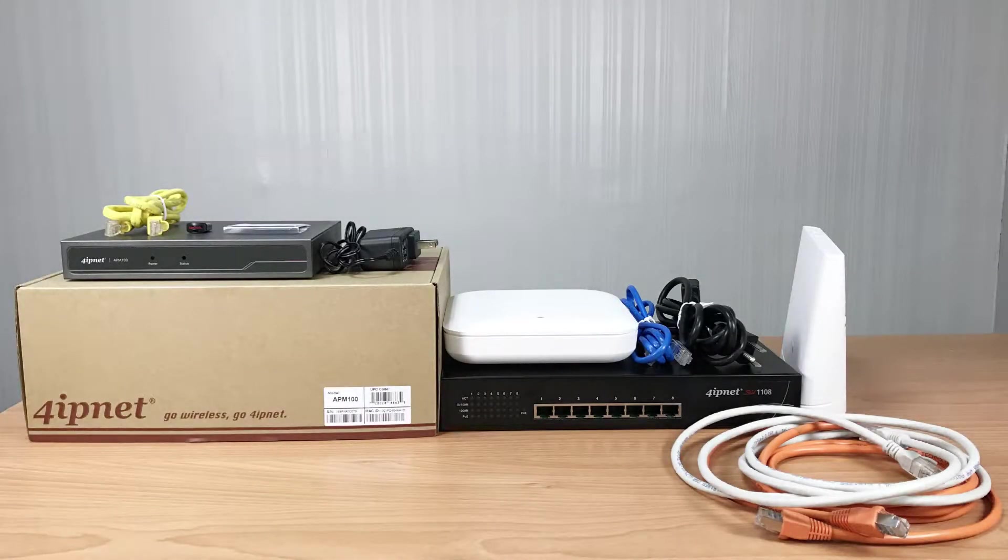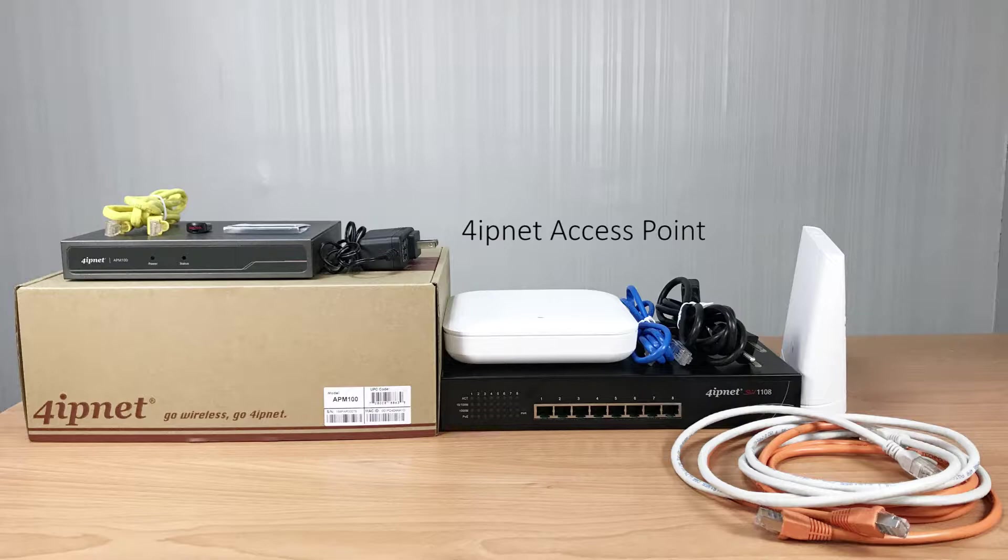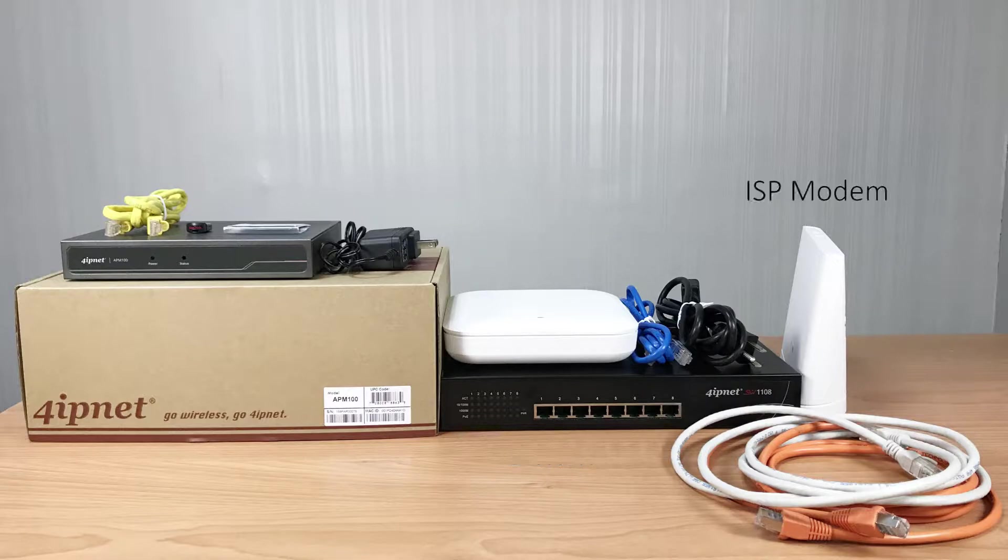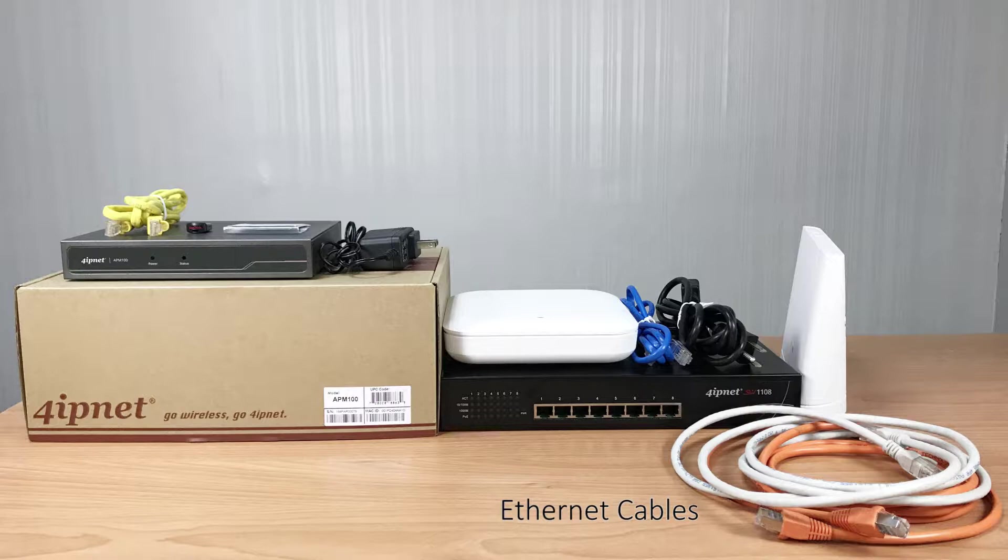An APM100, a 4IPnet access point, a switch, an ISP modem, and Ethernet cables.